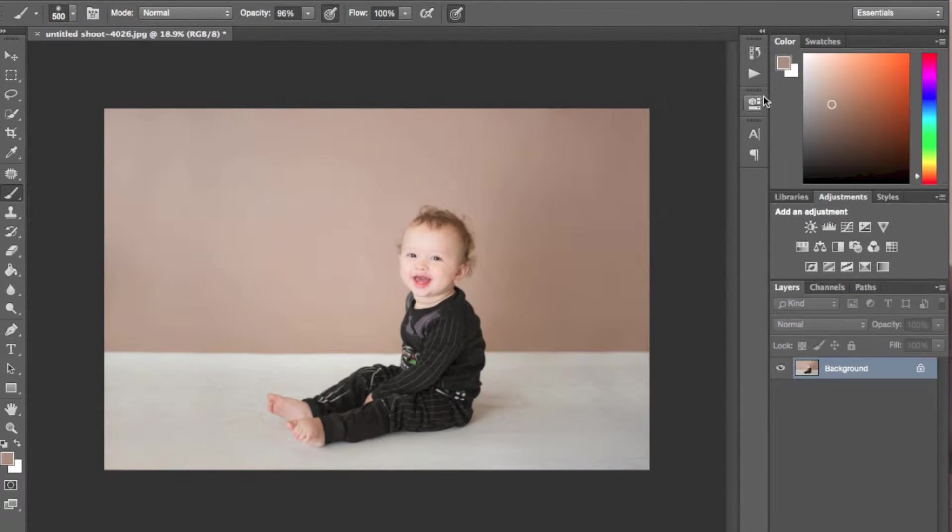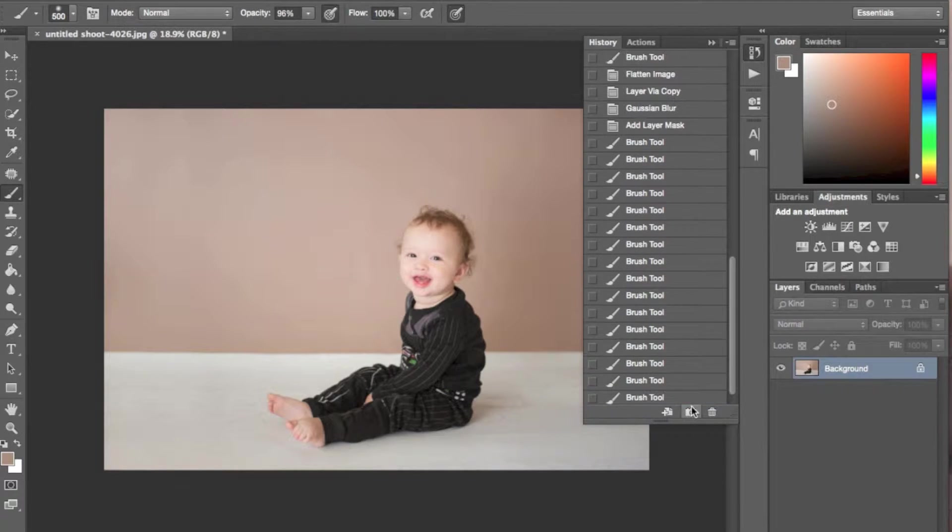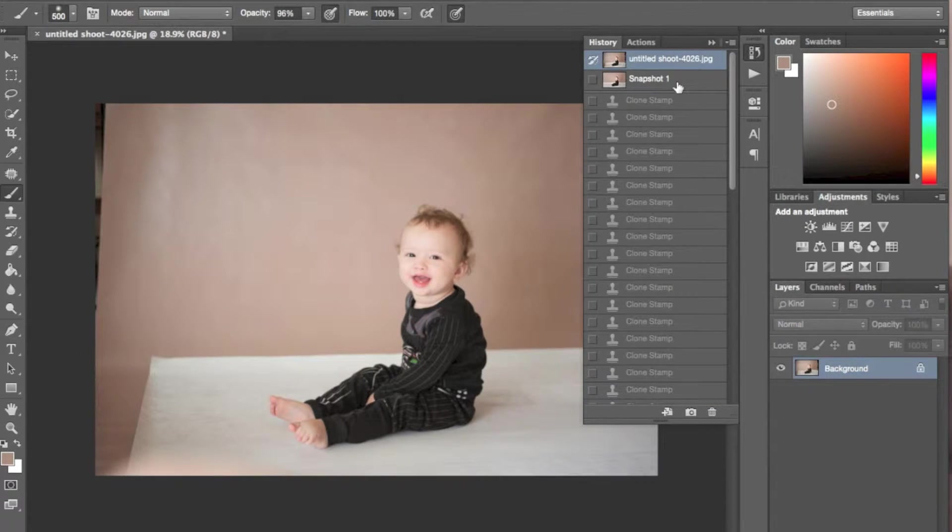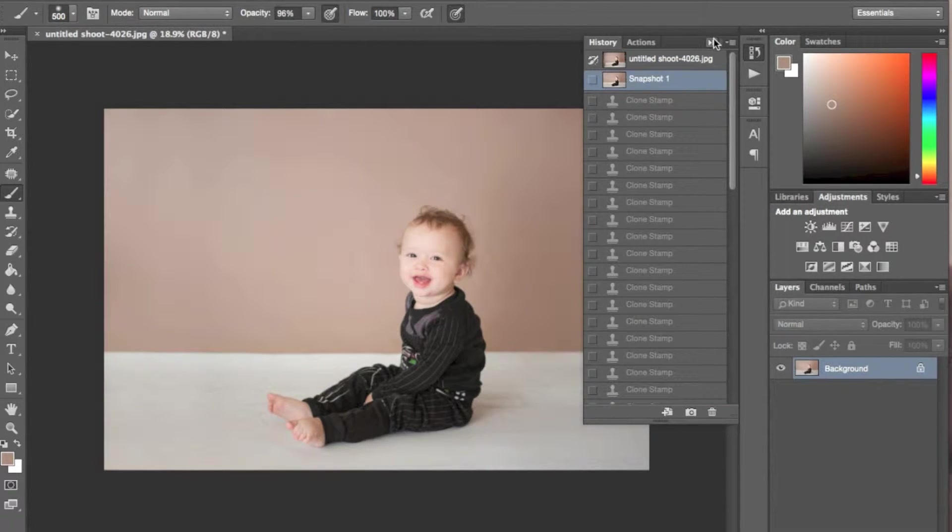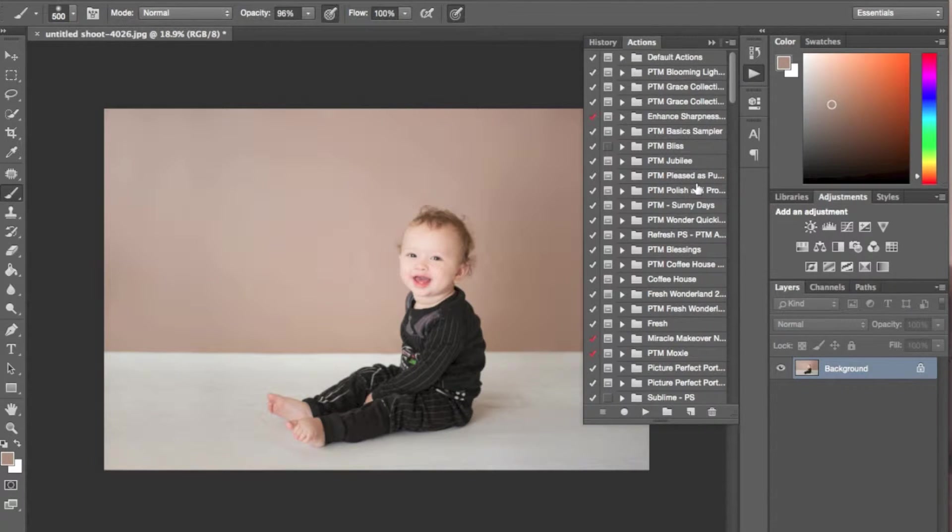So this is how I extend my backgrounds. If you would like to continue watching, I'm just going to finish off this image by editing it. Just consider this a little bonus.